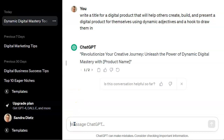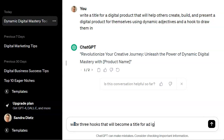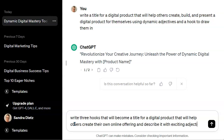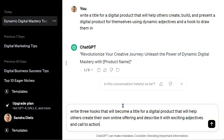Let's try it again. This time we're going to write three hooks that will become a title for a digital product that will help others create their own online offering. Let's change the words up a little bit and describe it with exciting adjectives and a call to action. This time we're trying three hooks, which will give it three things to do. Let's resend that.